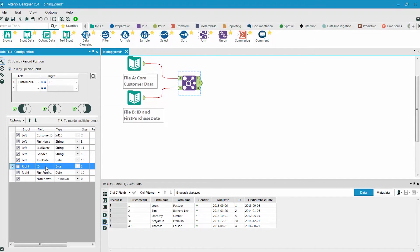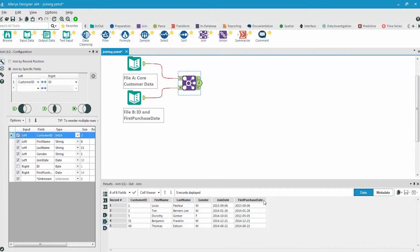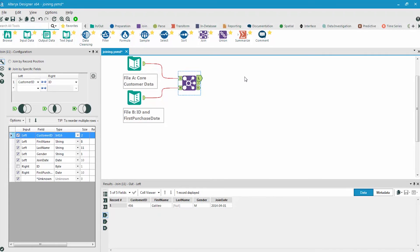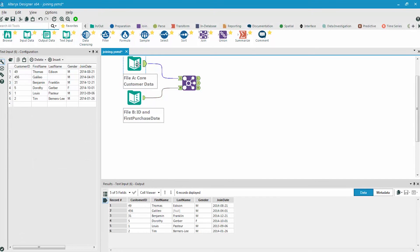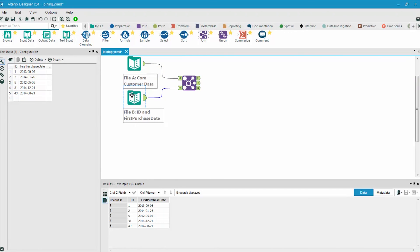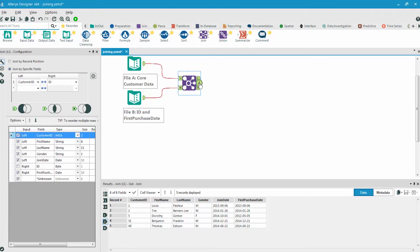So deselect the ID field, and then we'll run the workflow again. Notice how the ID field is no longer shown in the final result. If we take a look at the data coming out of the L side, this is the data from the left input that did not join to the right input. Because we were joining on the customer ID field and the ID field, this one record with an ID of 456 does not exist in the data coming in from the right side. We have six unique IDs coming in from the left and five unique IDs coming in from the right, so the result is five records joined with one record unjoined on the left.